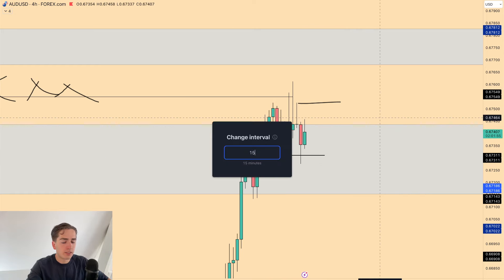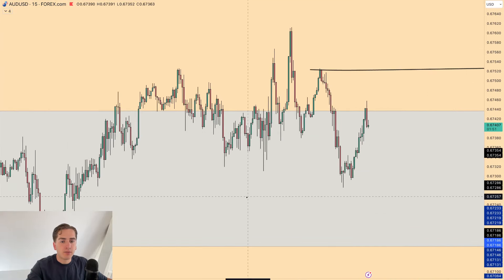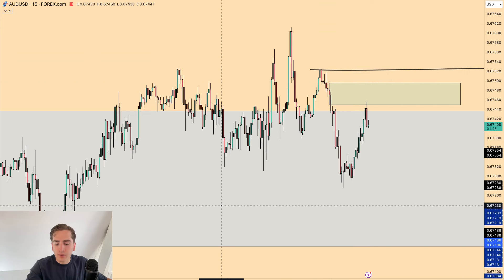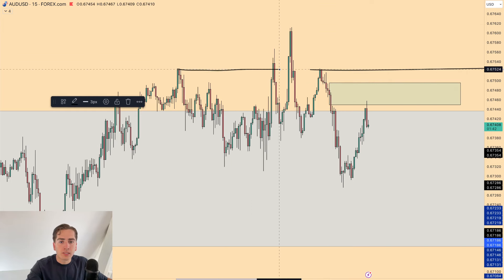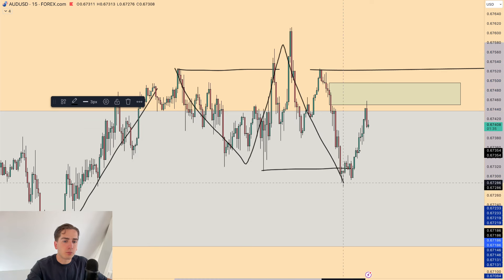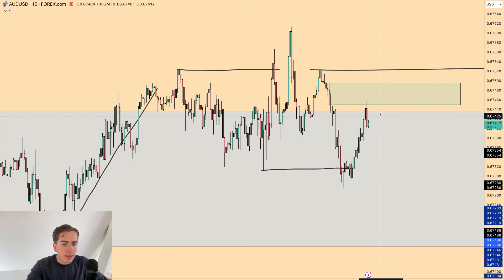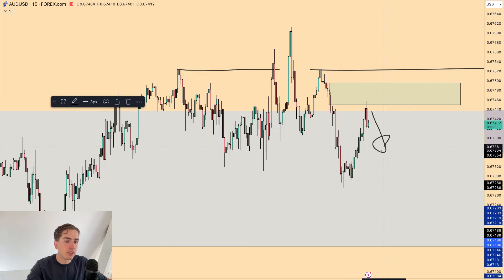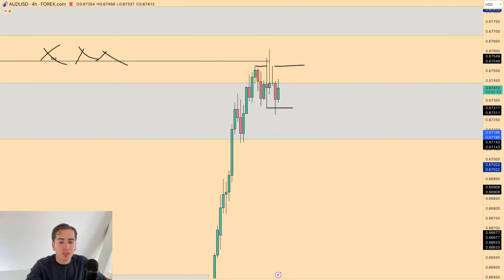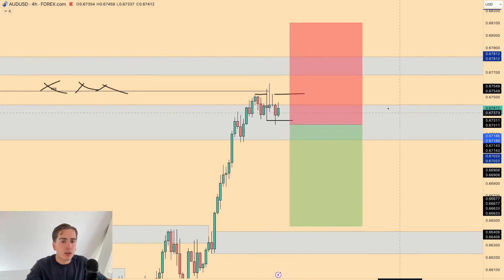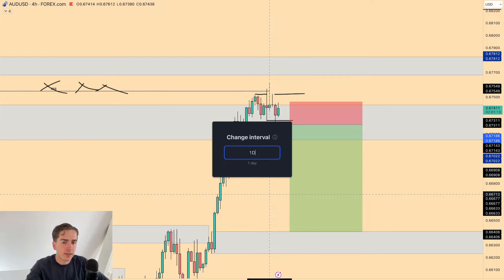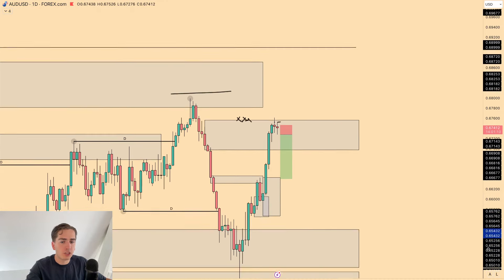As long as this four-hour fractal high holds, we should continue down to the downside. The only concern is that we didn't get a candle close below the fractal low, which is often an indication of a stronger supply zone with more momentum. On the 15-minute, there's a very clear area of supply acting as the supply zone — we broke structure here with a structural shift, then push down, pull back, push down. For additional confirmation, you can take the trade on the four-hour fractal low break with a stop loss above and target daily demand.